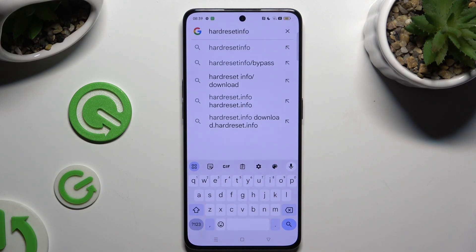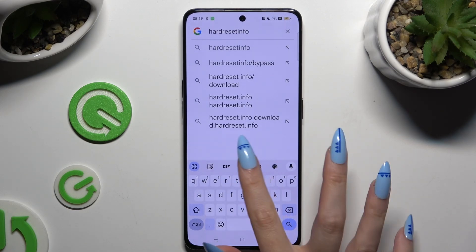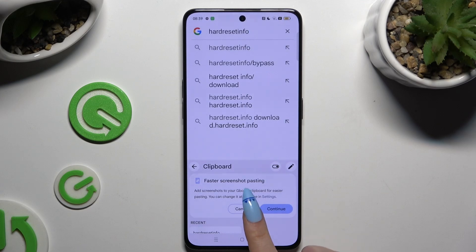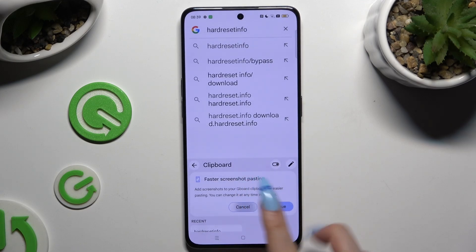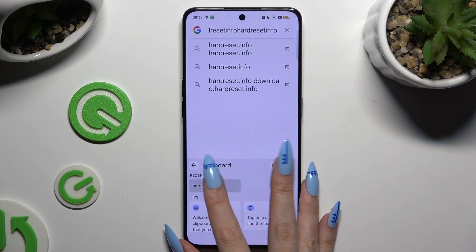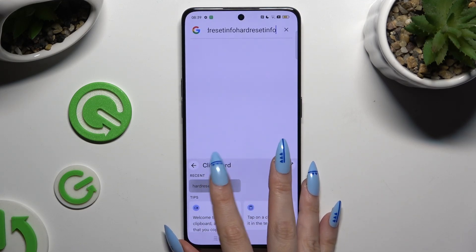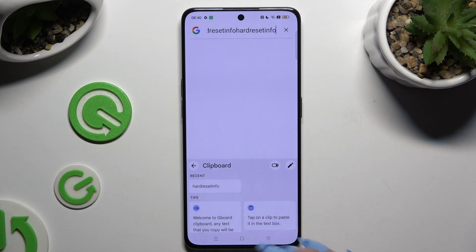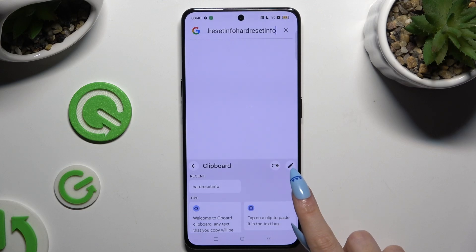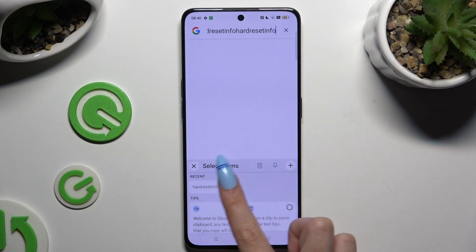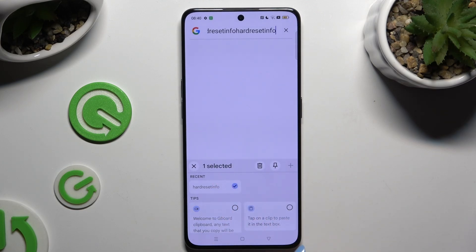To paste it later, click on the clipboard icon and tap on your text. If you want to pin it so it doesn't disappear after an hour, tap on the pen, click on your text, and use the pin icon.